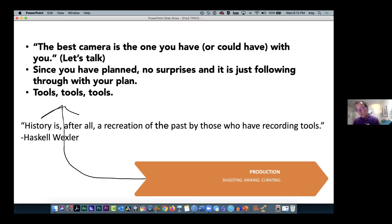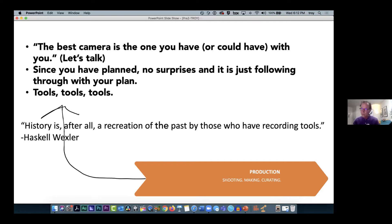Tools matter. I asked Elliot a while back: is a violin a tool? And he said of course it is — a tool to make music. We shouldn't have disdain for tools or equipment. If you're going to make a video you have to know how to use the tools, and the media center can certainly help you out. As Haskell Wexler the cinematographer said, history is a recreation of the past by those who have recording tools.